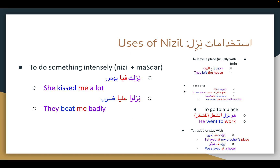This is a really interesting usage: to do something intensely. You use nizl and then a masdar. For example, nizlit fi ya boos — she went down on me in kissing, meaning she kissed me a lot. Fi ya: that's fi plus the first person singular pronoun. Boos is the masdar of the verb to kiss. Also, nizlu alaya darb — they beat me badly. Nizlu is third person plural past tense; alaya is ala plus first person singular; darb is the masdar of to hit or to beat.